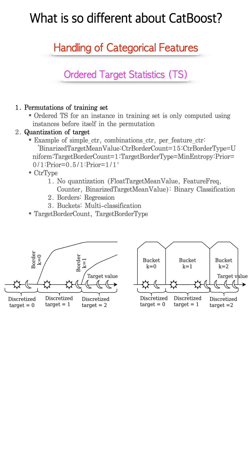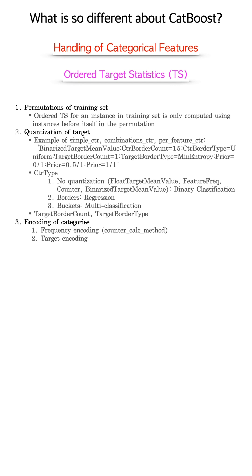Step 2, quantization of targets. Different quantization is recommended based on the problem. Step 3, encoding of the categories. Often used are target encoding, which is essentially average target value in each category, and frequency encoding, which captures the prevalence of the category in the training set.